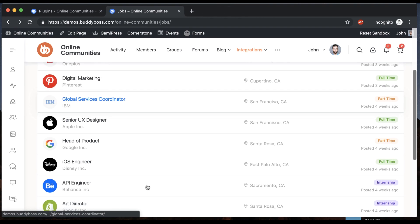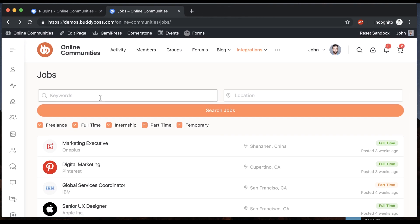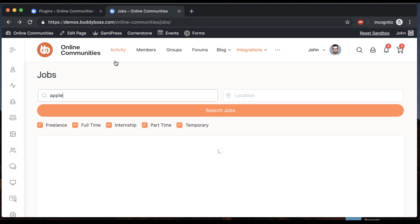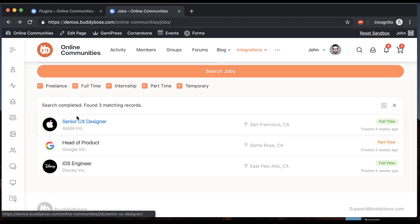So here we are in the theme. We can see a bunch of jobs listed. Let's say I search for the ones with Apple on them. So Senior UX Designer at Apple. Let's click that.